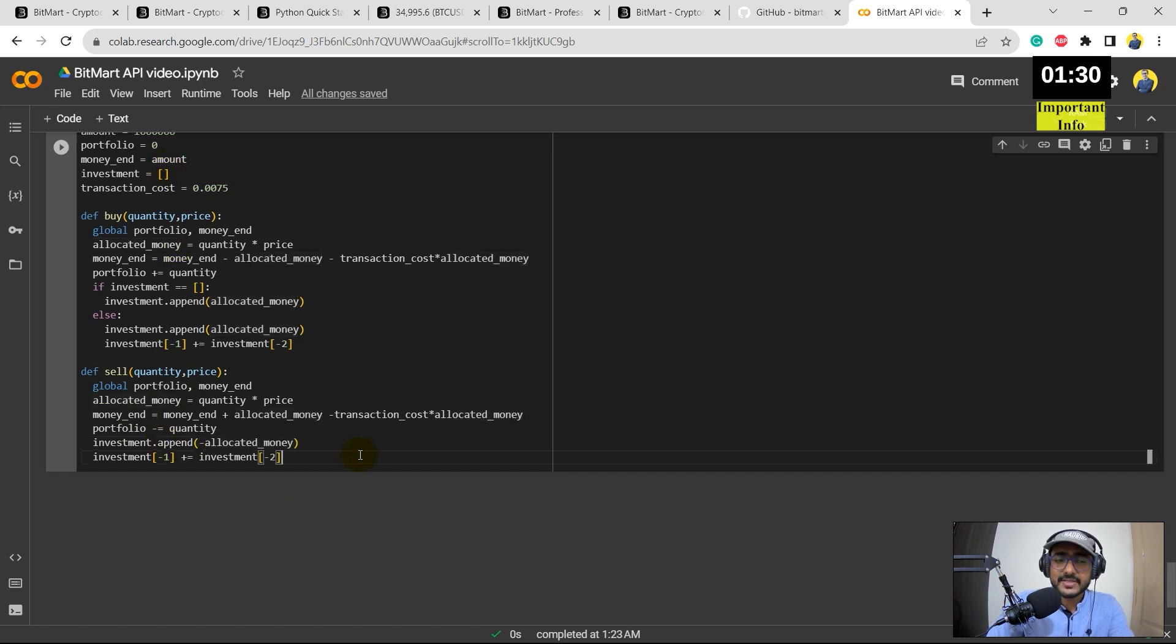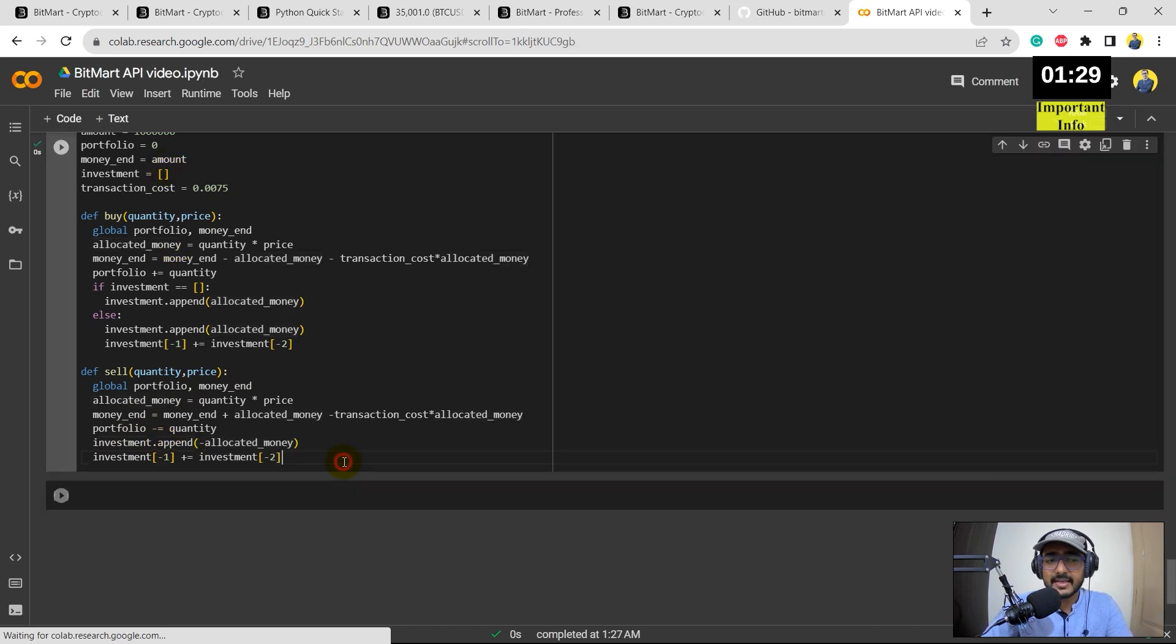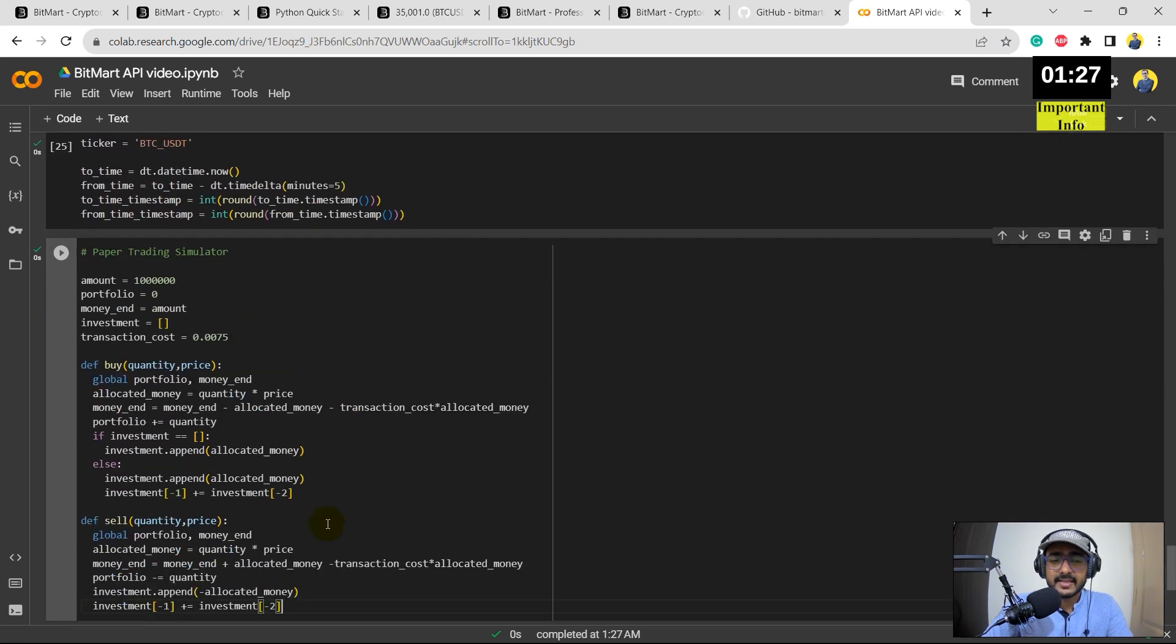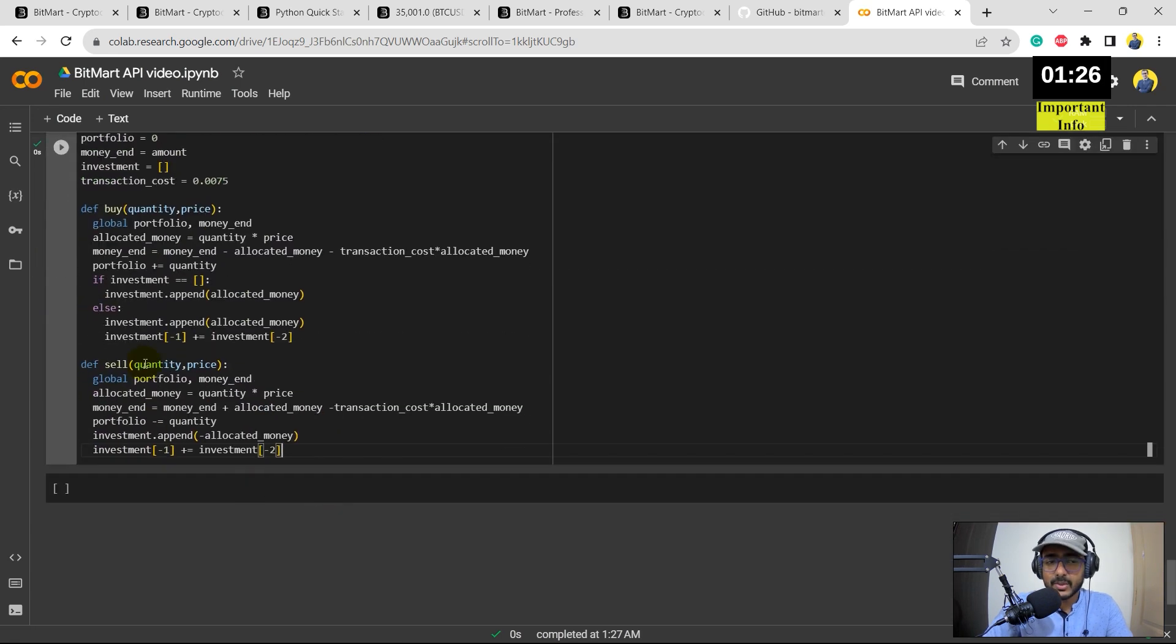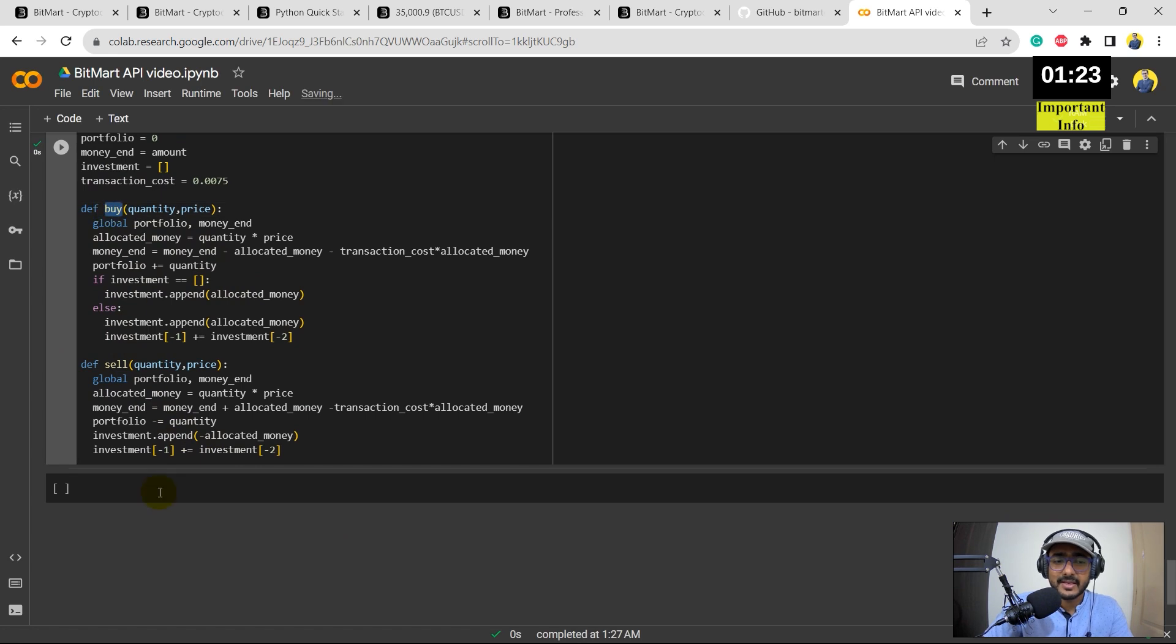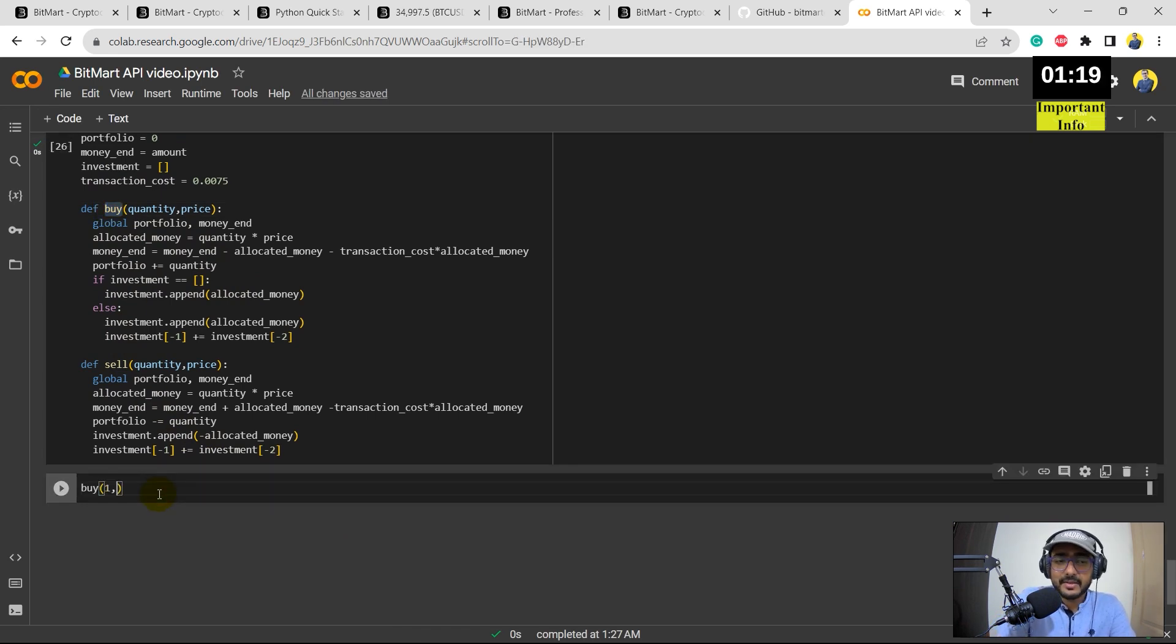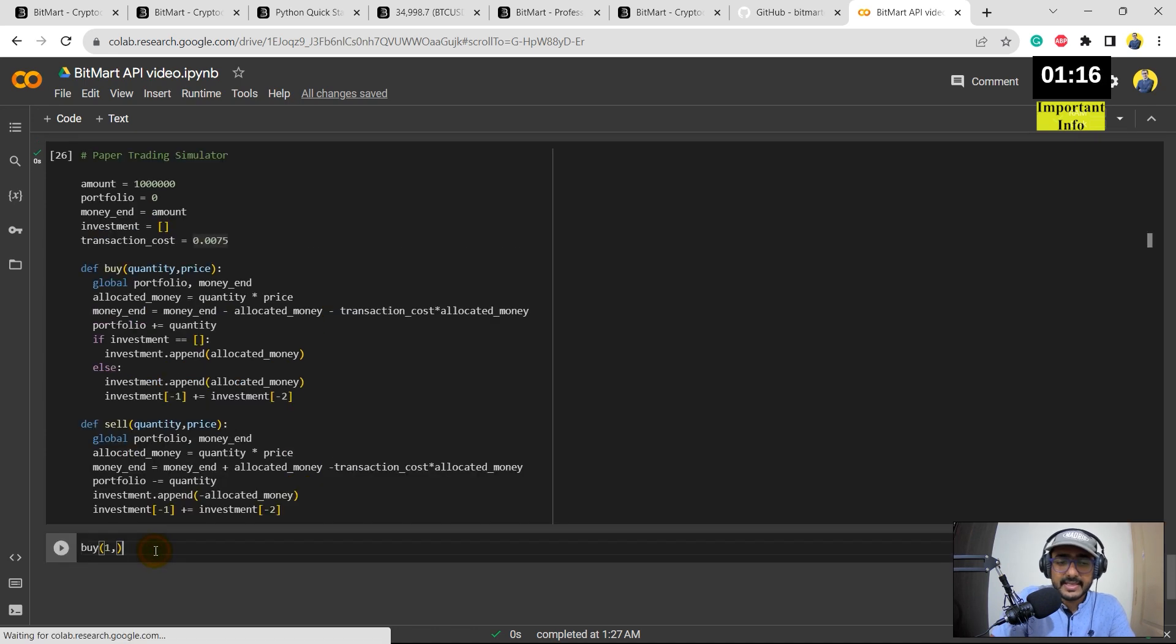And then investment is basically the list which keeps on extending as I mentioned. So let me just run this cell. You'll see that we can use these functions directly.